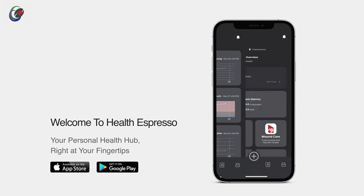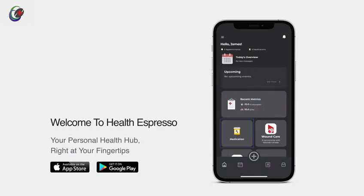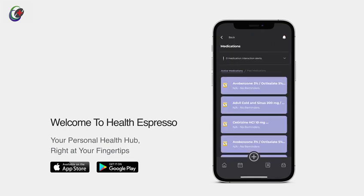Next, the medication tile is your gateway to managing prescriptions seamlessly. Here, you have access to all your active and past medications, doses, reminders, and alerts.